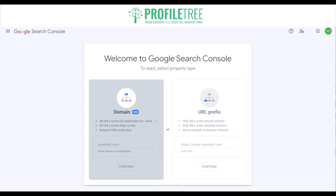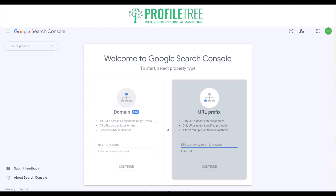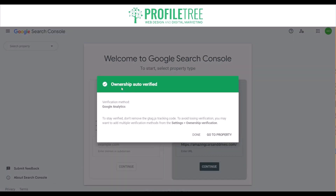Verification is necessary to access the full set of features in the Search Console. You have two options: the domain option, which is a brand new one, or the URL prefix, which we're going with. We've got an account here for Amazing Cars and Drives — enter your URL, go ahead and select continue. It'll do the verification and as you can see, ownership is auto-verified via Google Analytics. All good to go.